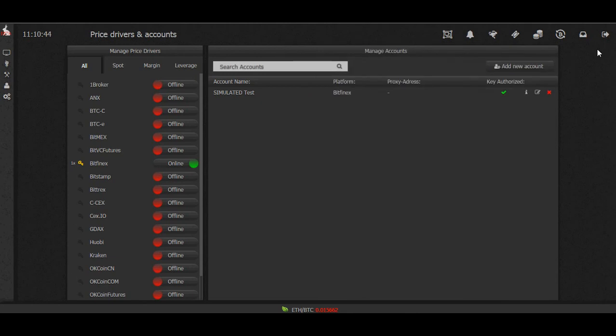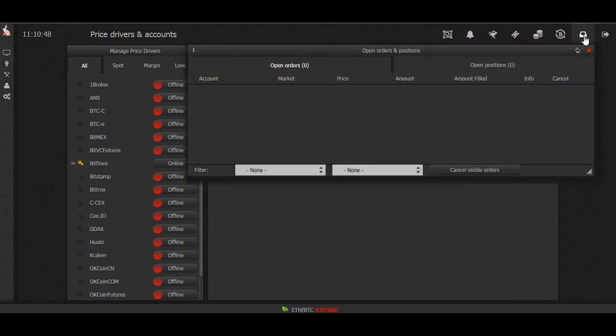Next step: check our open orders and positions. Come over here to open orders. Let's say I had an open limit order, for example, or a market order that's not been filled totally yet.